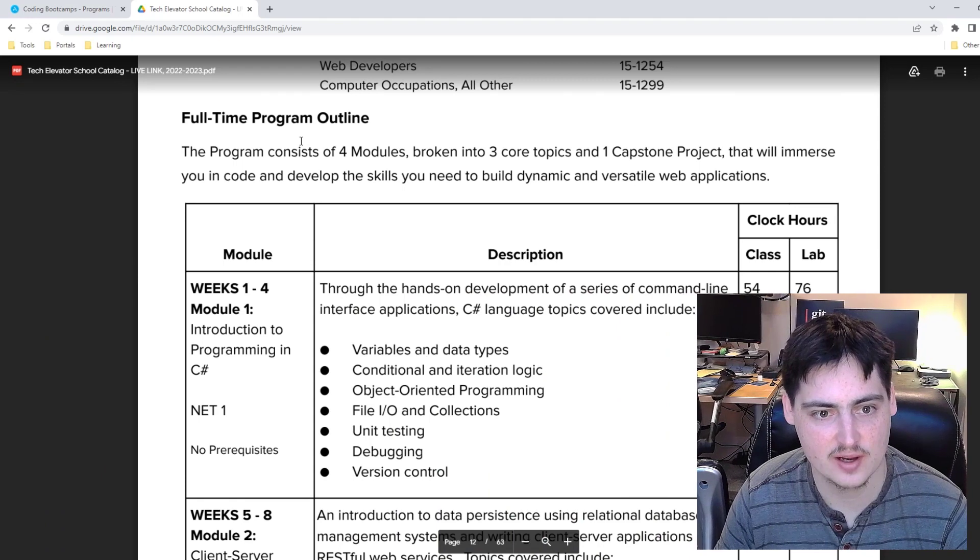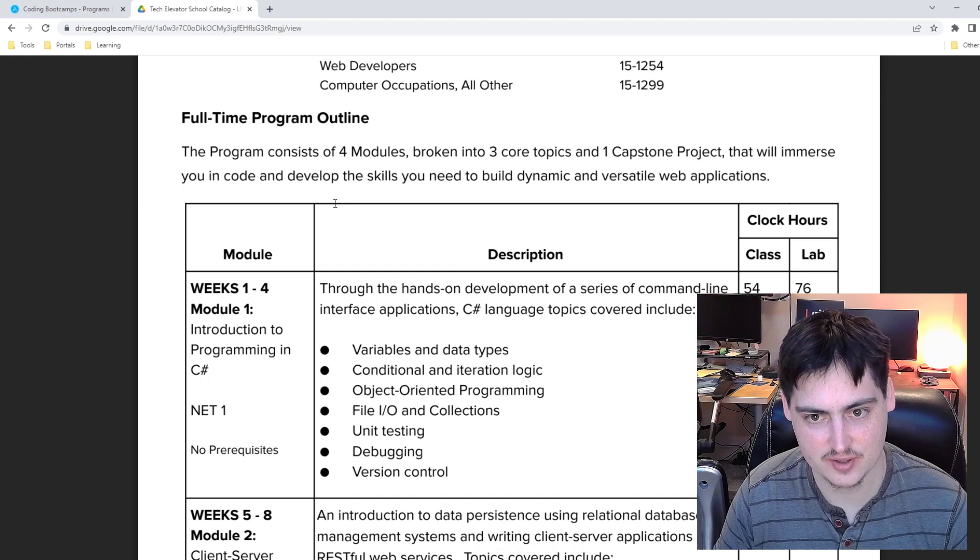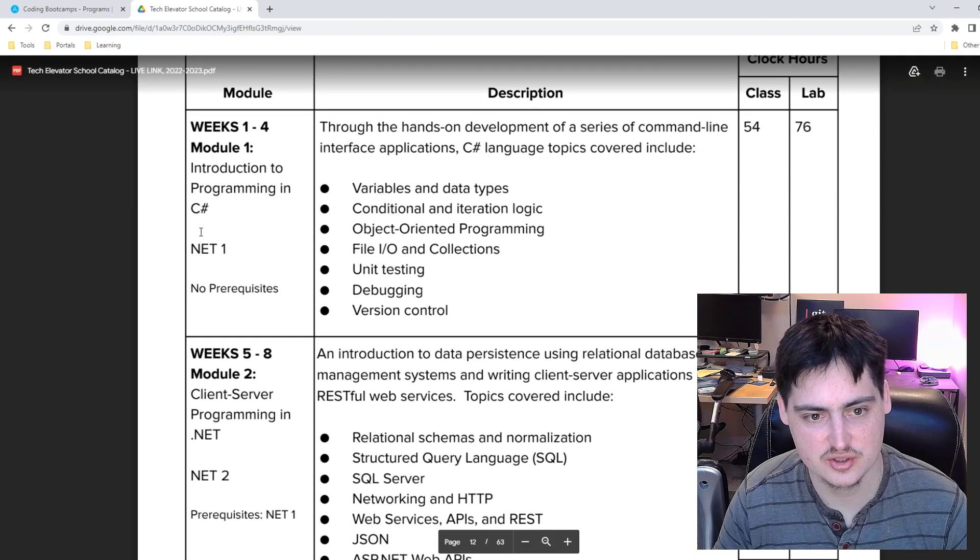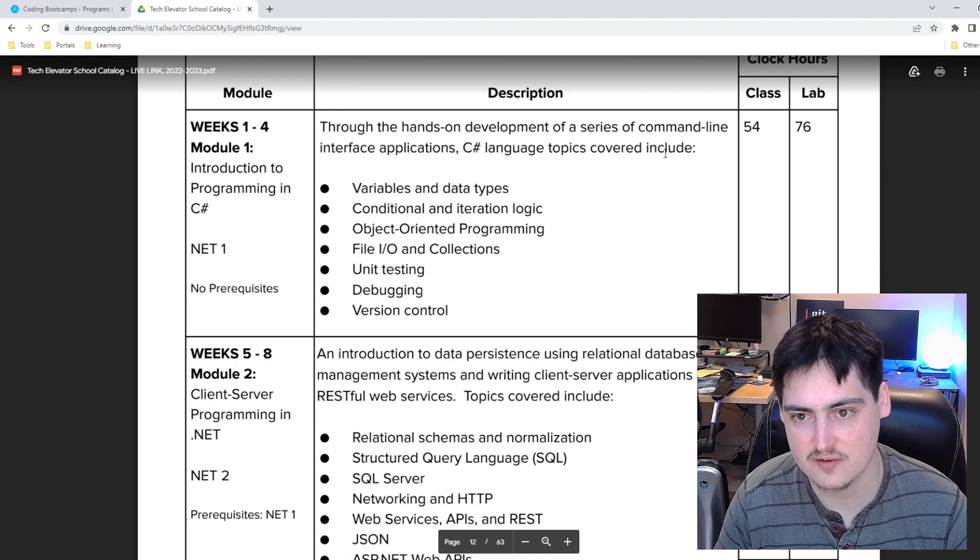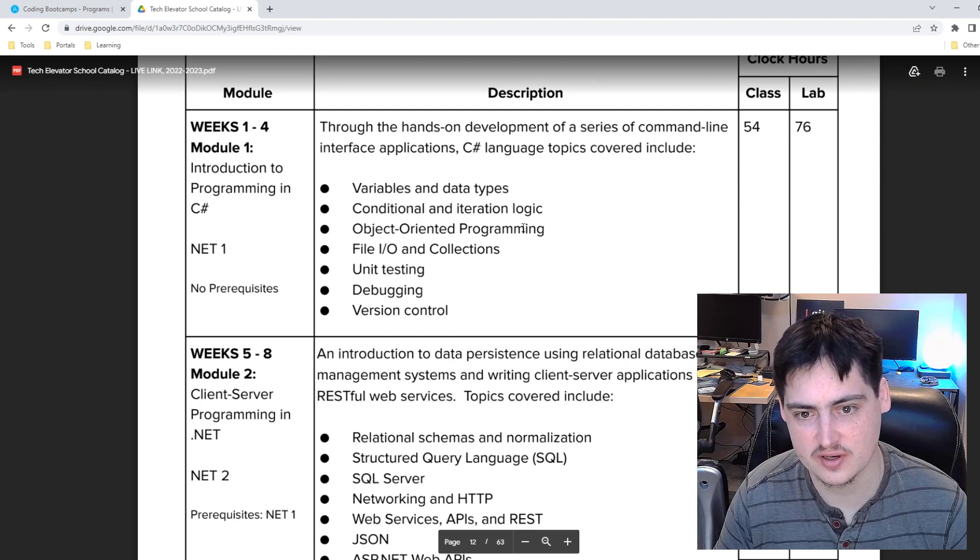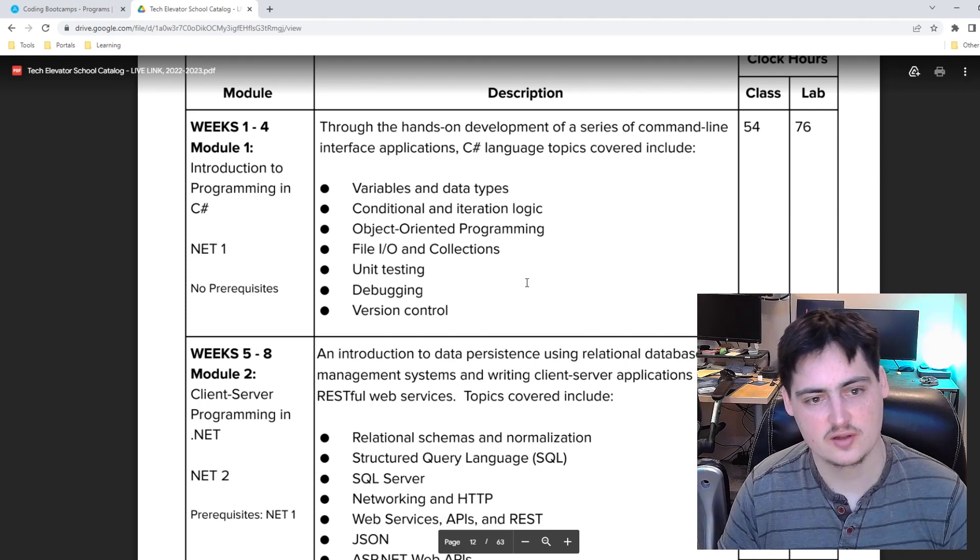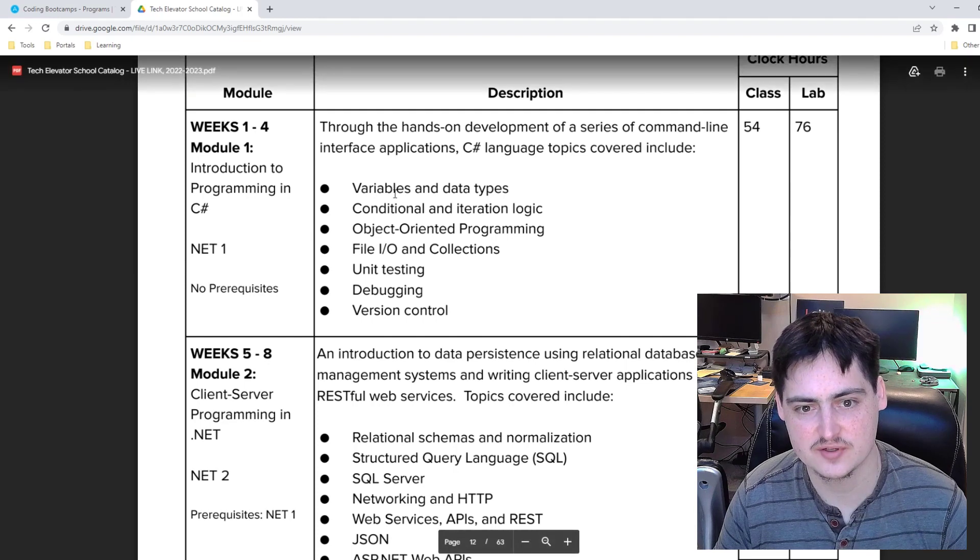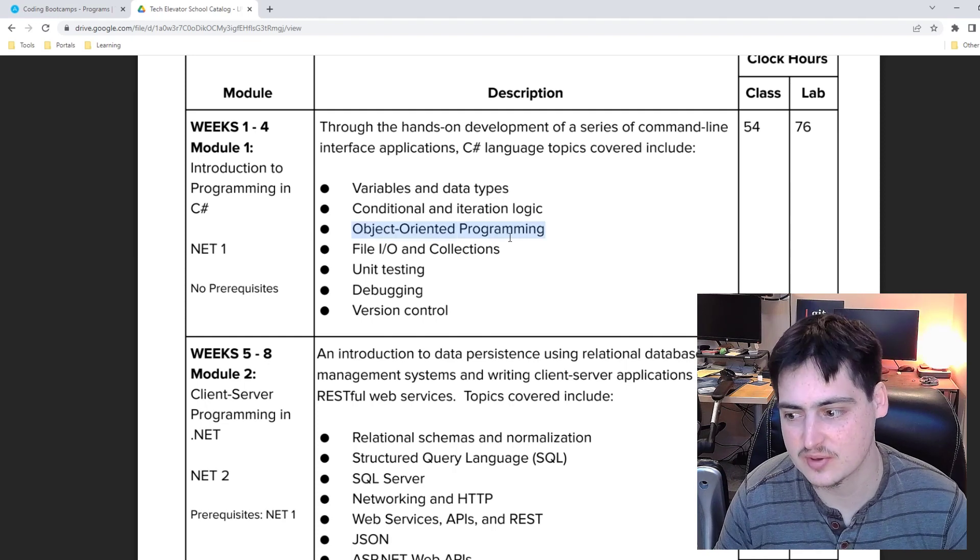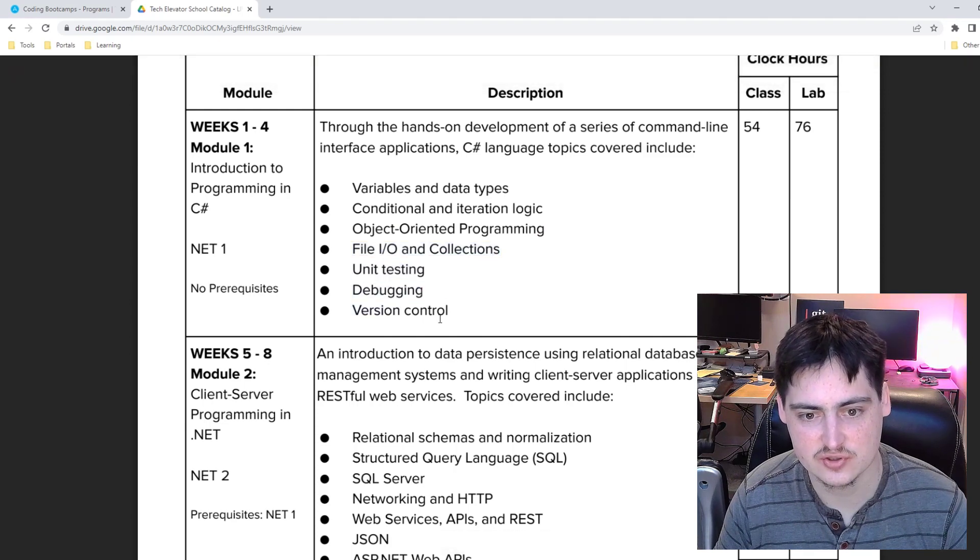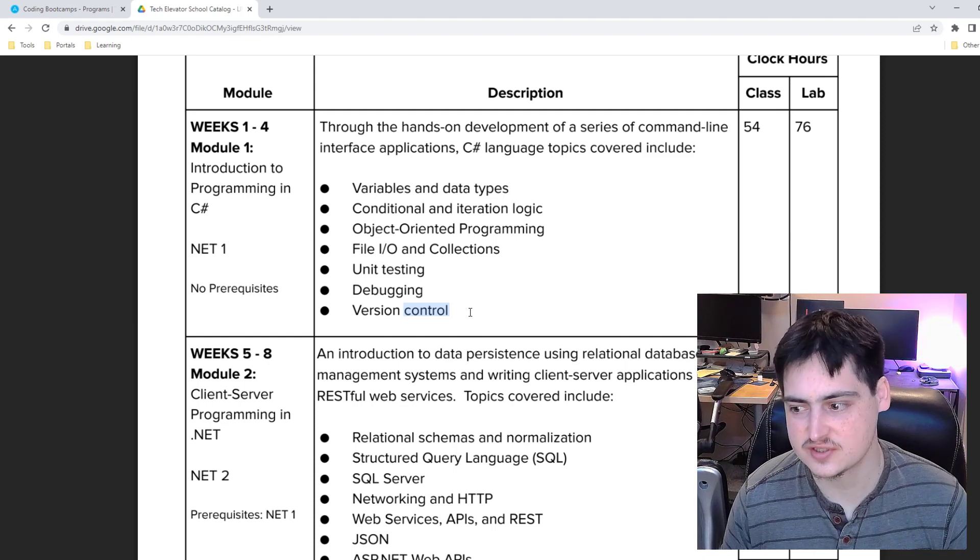Full time program outline. So the program consists of four modules broken into three core topics and a capstone project. Module one is for the first four weeks. Introduction to programming and C sharp through the hands-on development of a series of command line interface apps. C sharp language topics covered include variables and data types, conditional and iteration logic, object oriented programming, file I/O, collections, unit testing, debugging, version control.